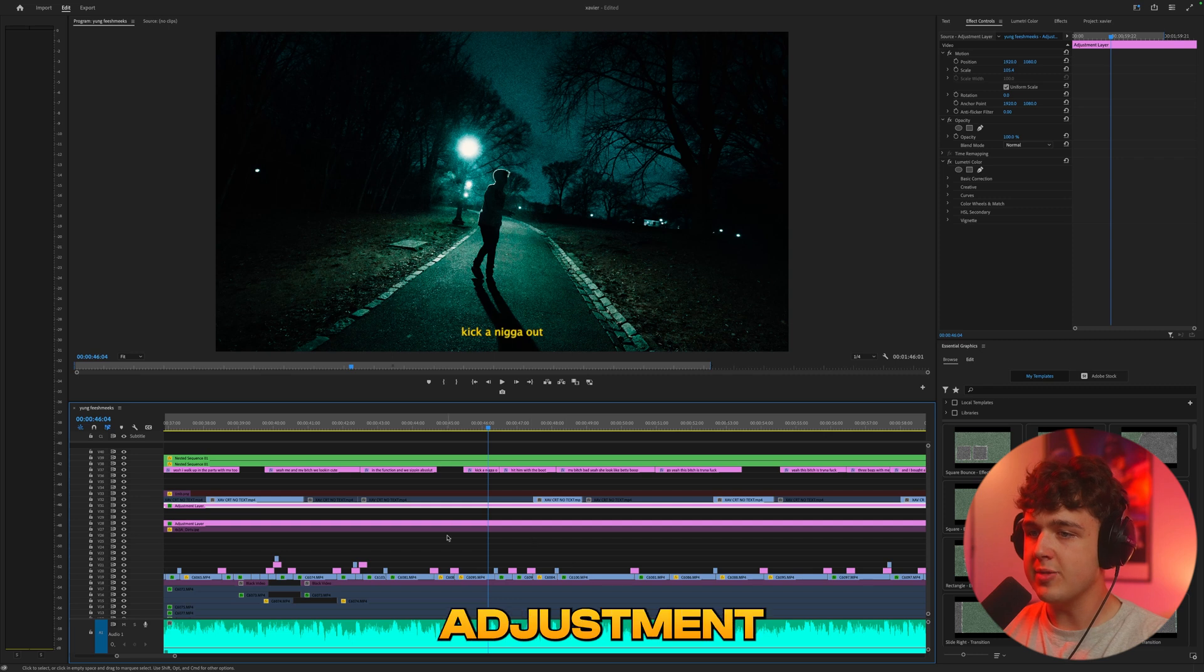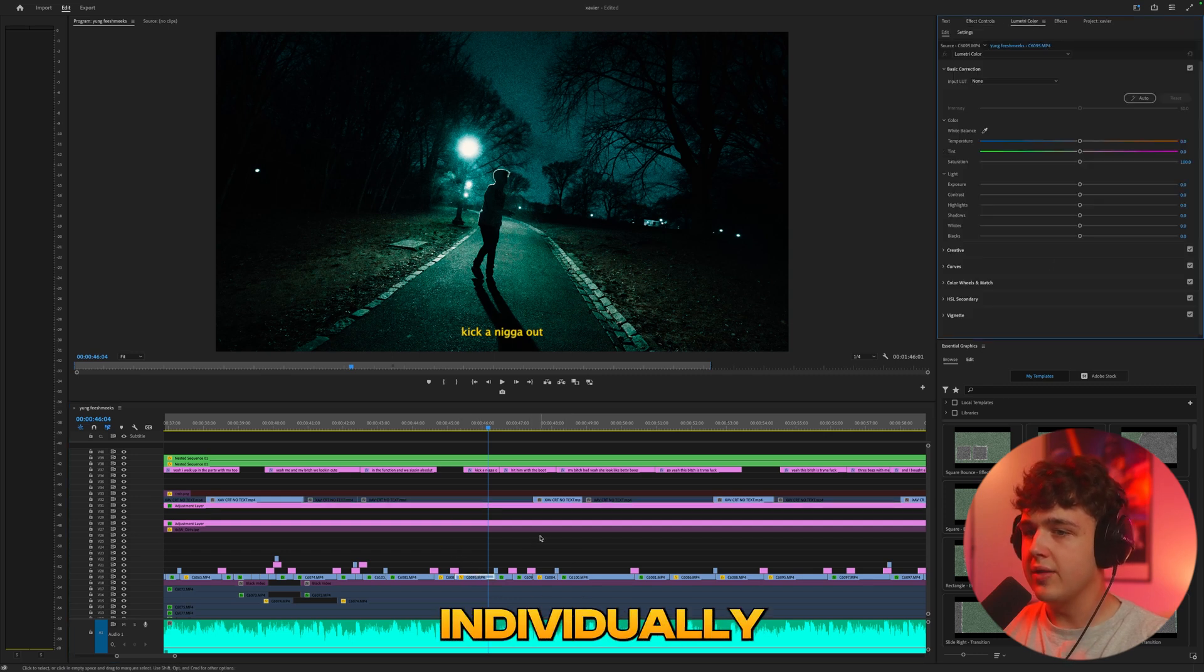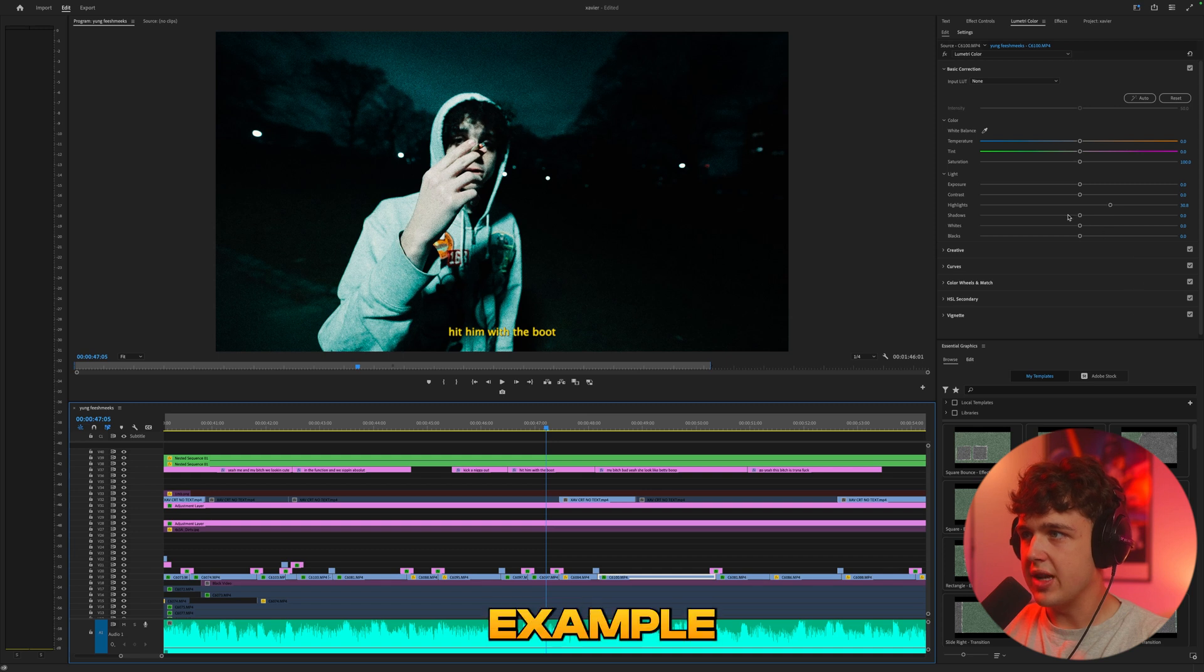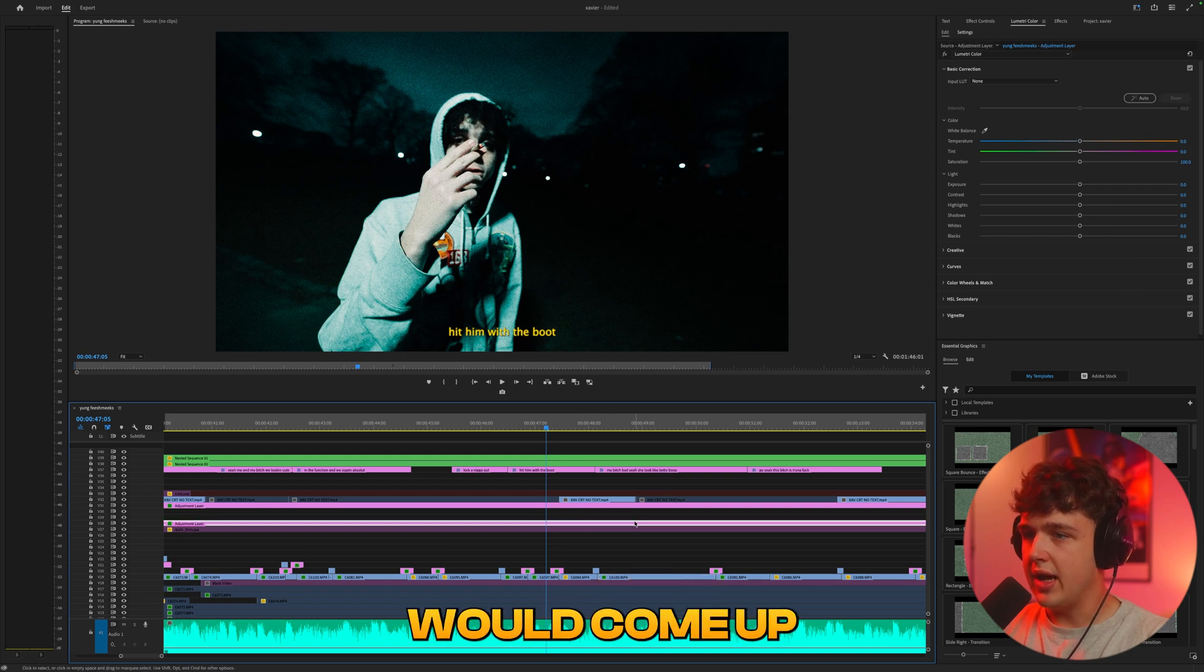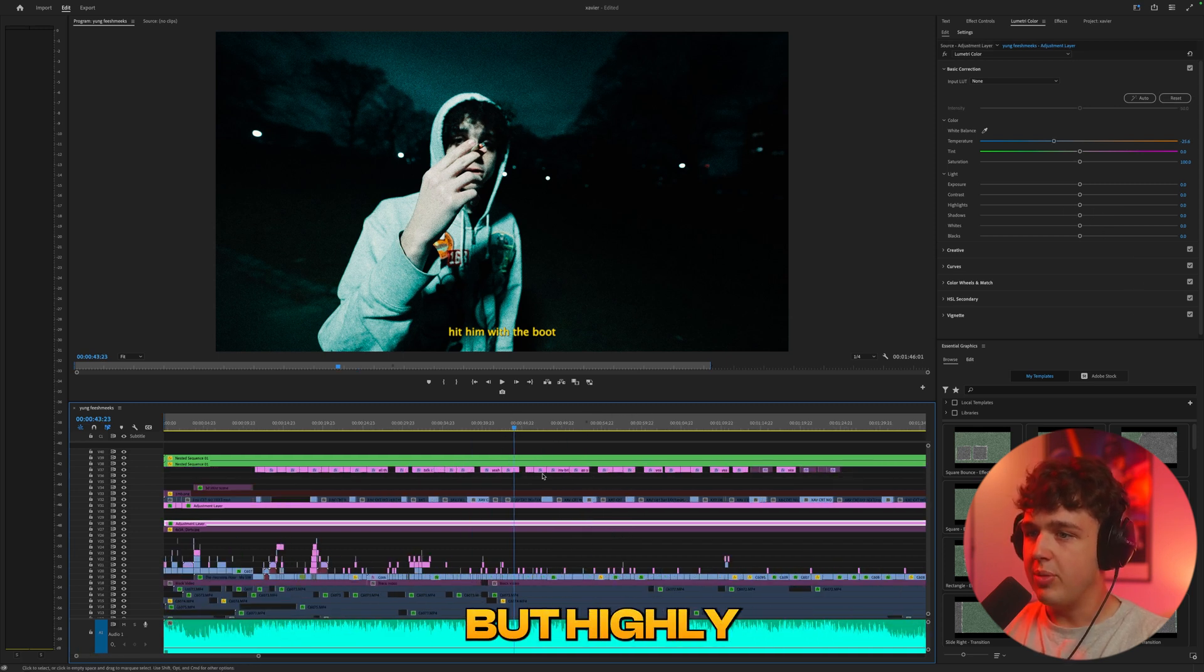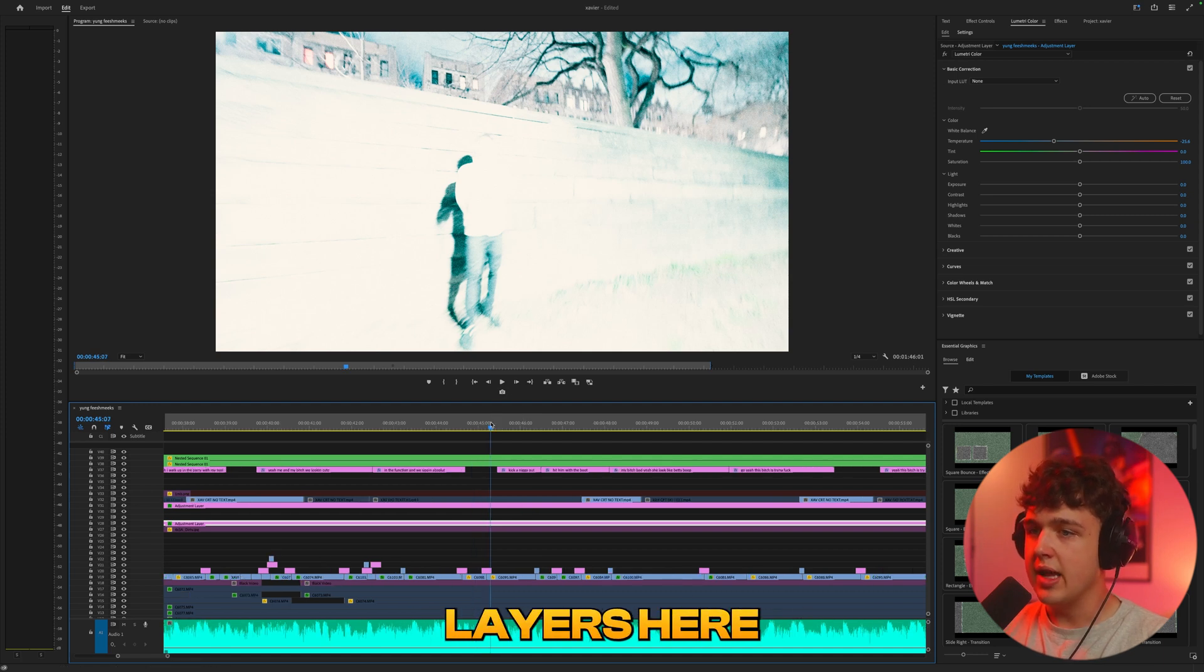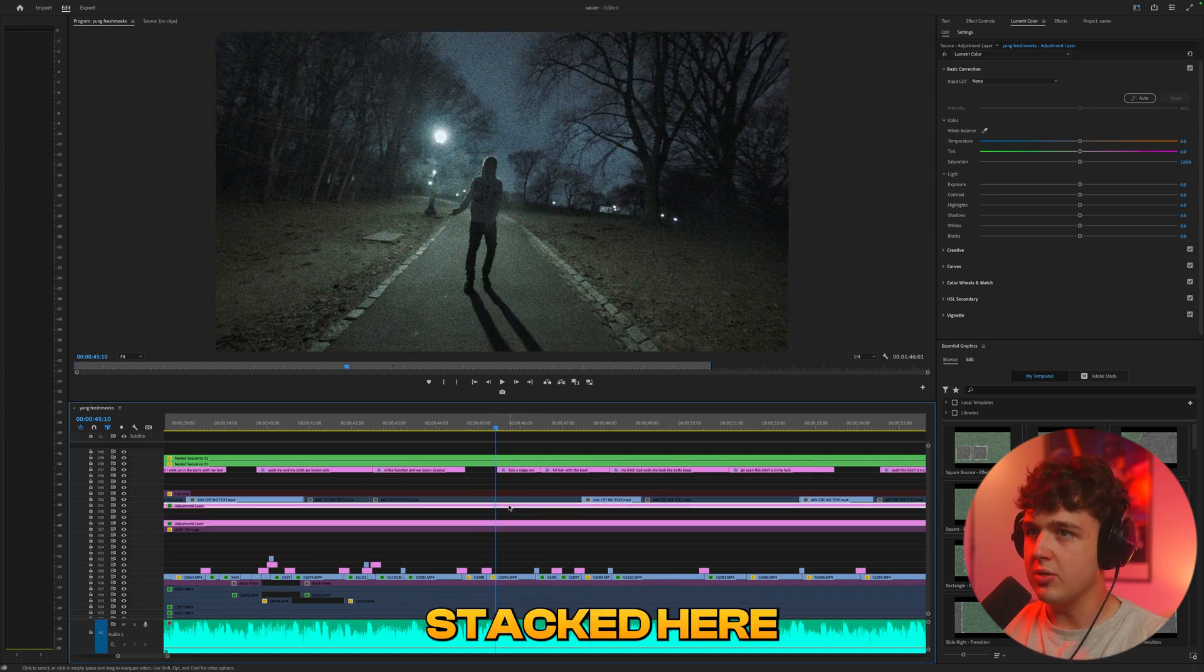And then I color the clips individually down here. This clip didn't need too much coloring but for example this one here the highlights could come up and I don't really think I did too much coloring on this video here as well but highly recommend putting your color grades on adjustment layers here.